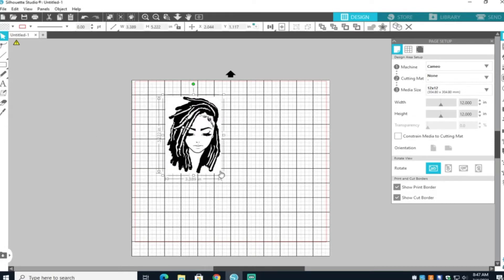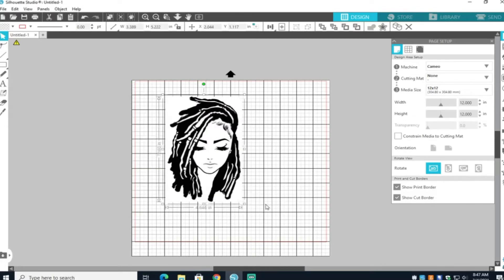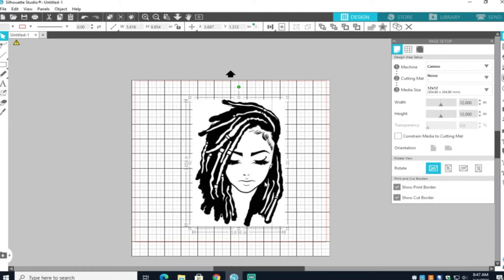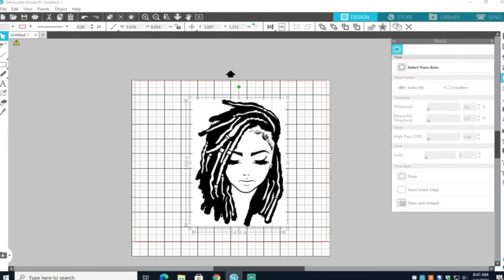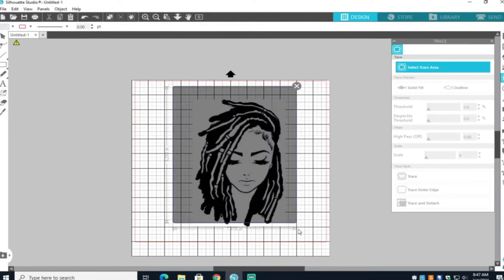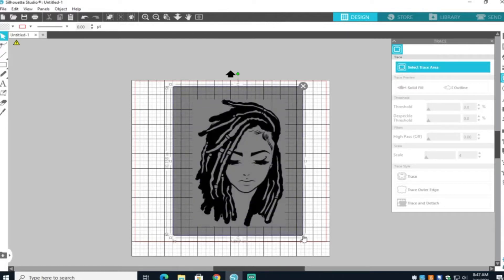Grab your image and put it on the canvas. You're going to resize it so that you can see what you're doing. And then I'm going to go ahead and go to the trace panel. I will trace this image so that it can become a cut file or SVG file.